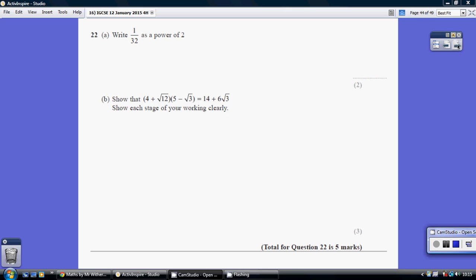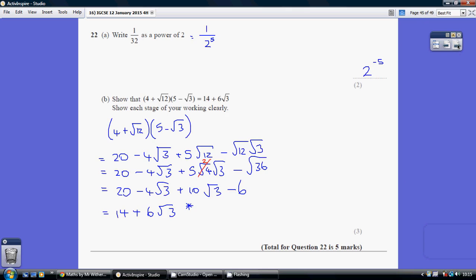Question 22. So 32 in terms of being a power of 2 is 2 to the power of 5 — 2 times 2 times 2 times 2 times 2 equals 32. So 1 over 32 is the same as 1 over 2 to the power of 5, and when we flip it over we change the sign, so that's 2 to the minus 5.